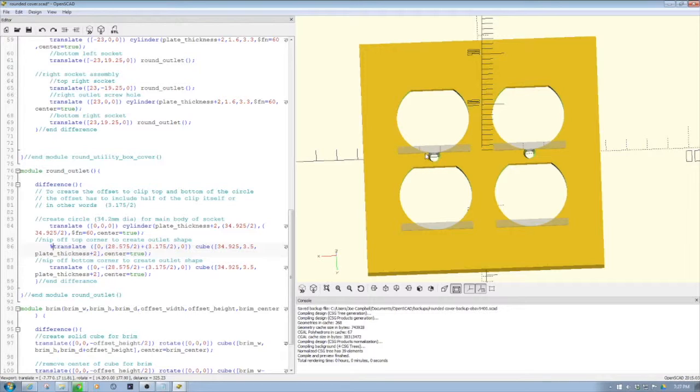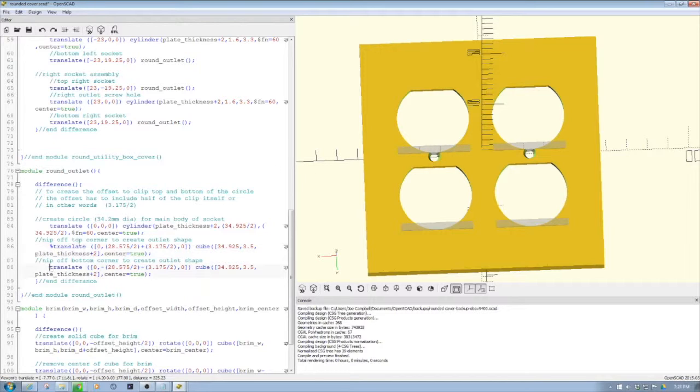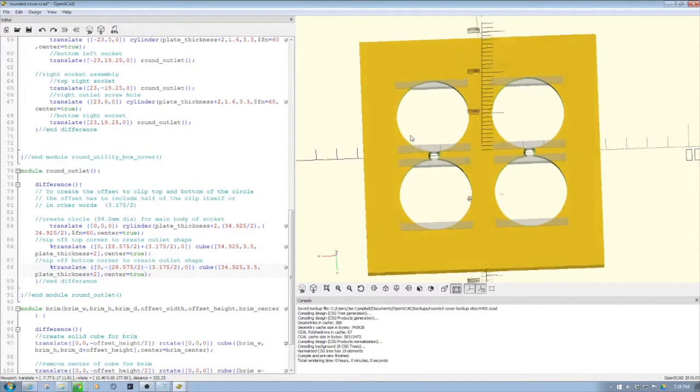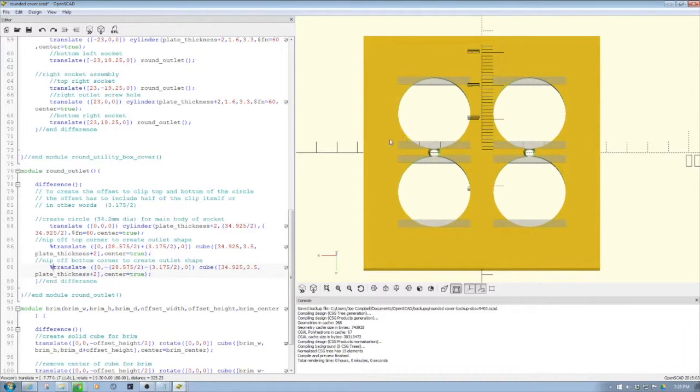because as you can see, it actually encroaches on the screw mount here. You can see how they go together, and there are two sets of these. You can see how that creates that oblong shape.